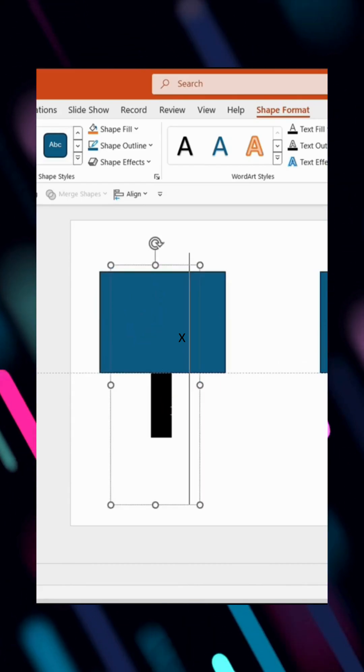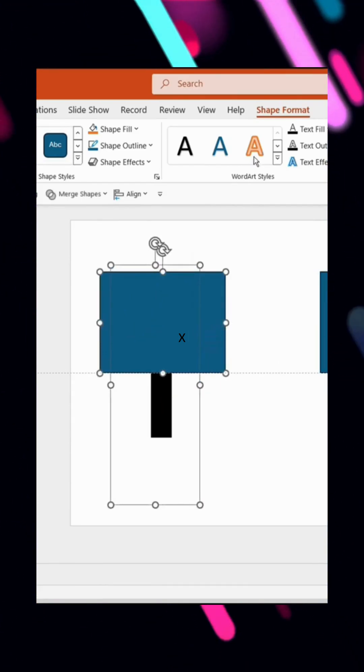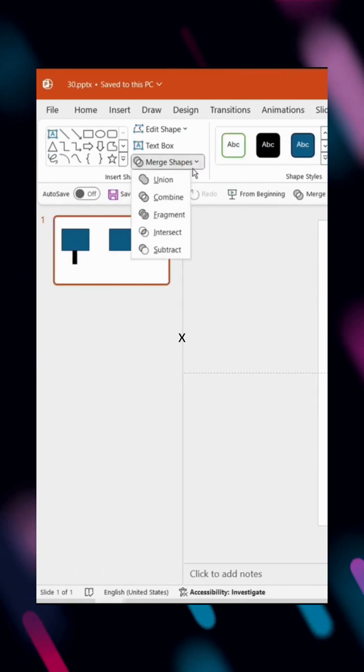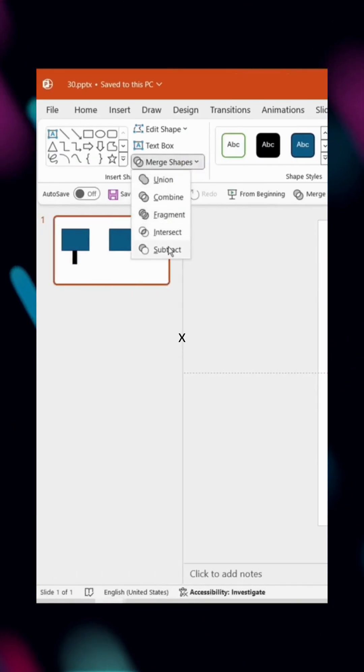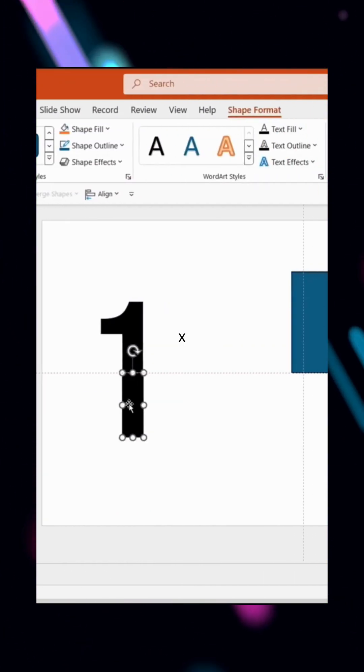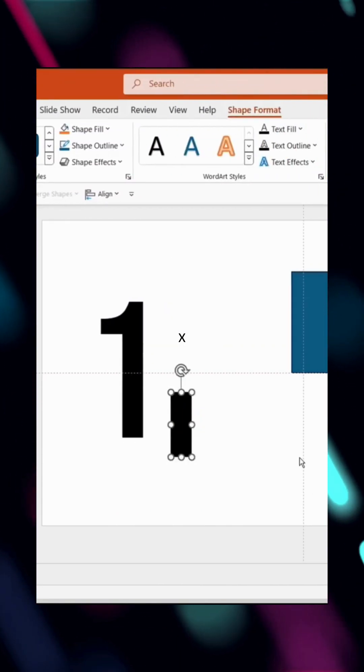Select the number first, then the rectangle, and go to Shape Format, Merge Shapes, Subtract. This removes the top half, leaving the bottom half of the number.